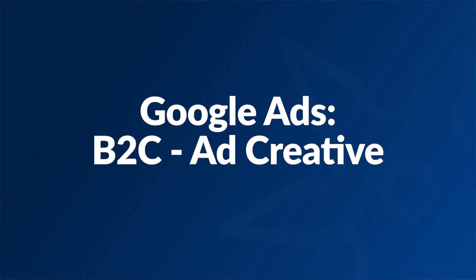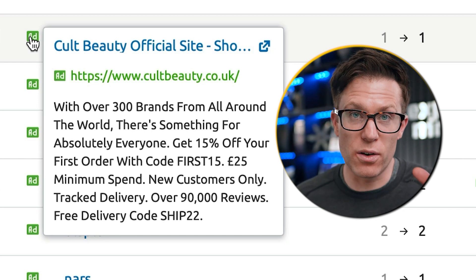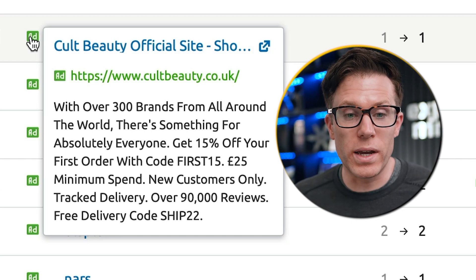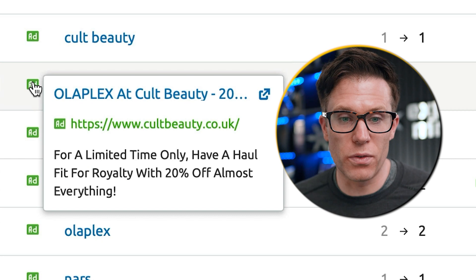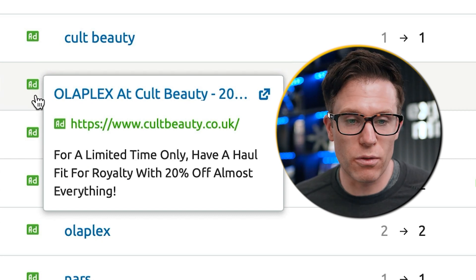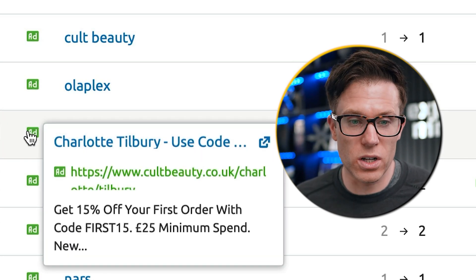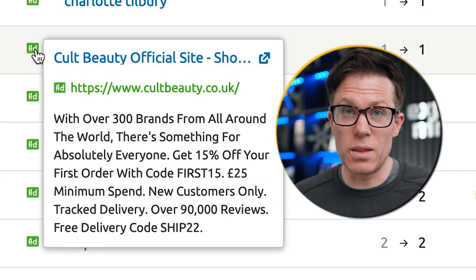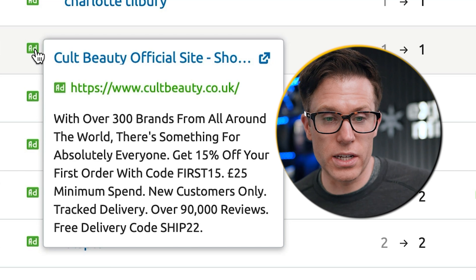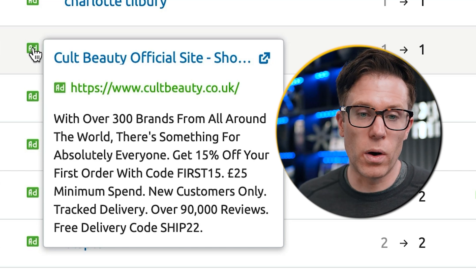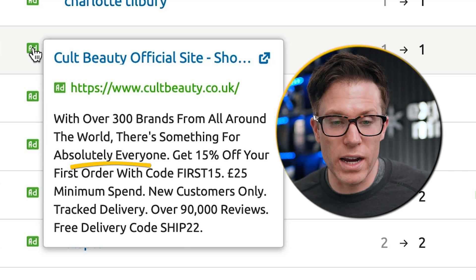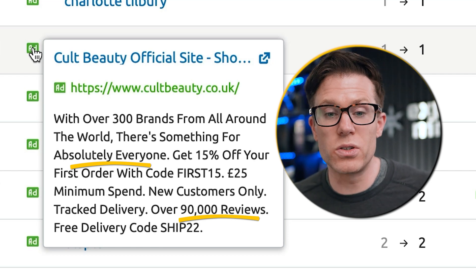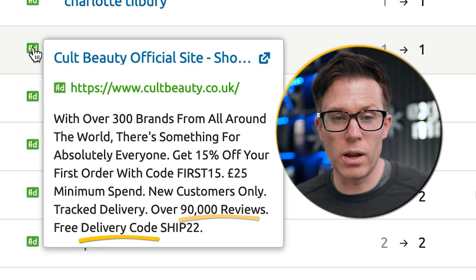If we analyse their ad creative, particularly on desktop, we can see their strategy for luring customers onto the site — there are lots of voucher codes being used, money off, 15% off your order with a voucher code. Their strategy is pretty obvious: they just want to buy customers. We do see them using USPs in their branded search ad — 'over 300 brands from around the world', 'something for absolutely everyone', over 90,000 reviews, and free delivery with a voucher code. It's clear that value is really their main USP.